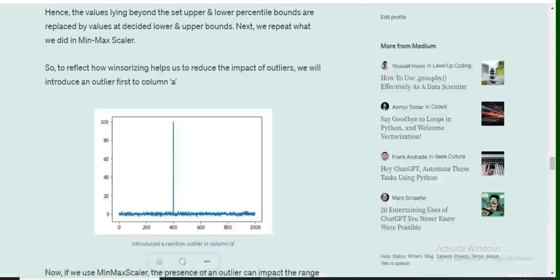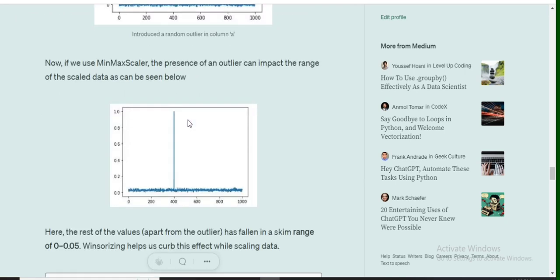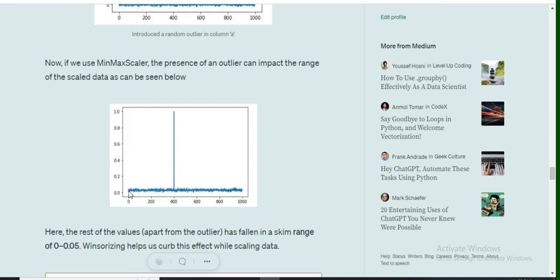Now, if the same data had been scaled using minmax scaler without Winsorizing, column A would have looked something like this. As you can see in the image, because of the presence of the outlier, all the rest of the values are getting scaled in the range of 0 to 0.05—a very slim range—and they're not getting spread evenly.